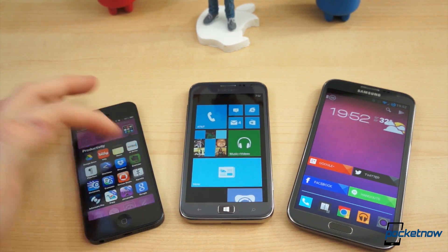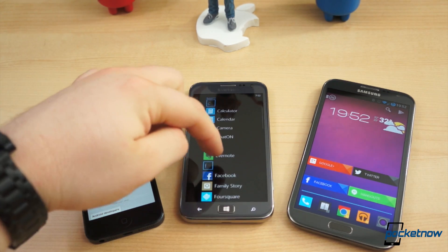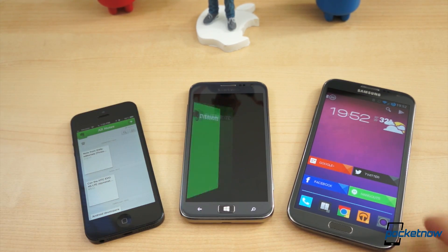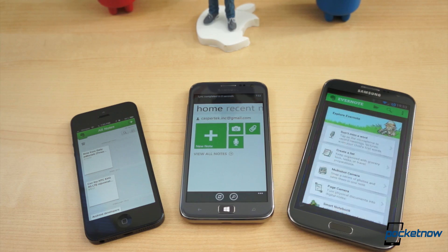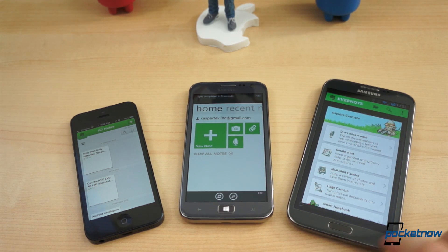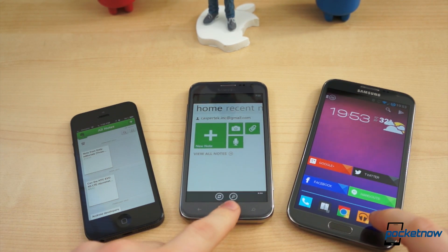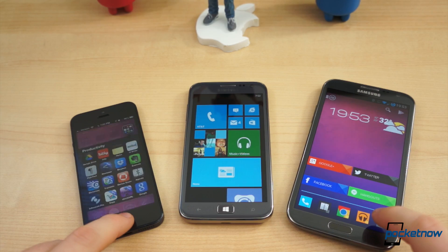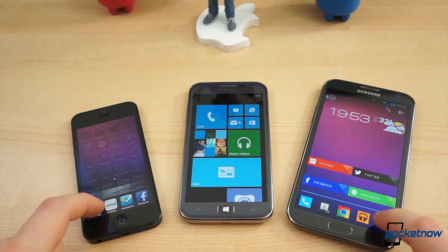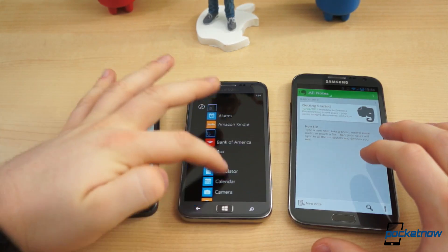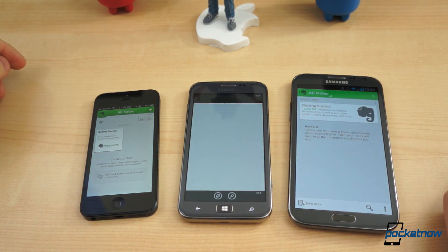Part of every mobile ecosystem is some form of cloud service that offers document editing, note-taking, and task management. But if you quarter yourself with a single platform's offerings, you can't always switch operating systems on the fly without having to manually transfer all your data or deal with insufferable mobile web interfaces. The perfect cross-platform solution is one that is widely known: Evernote.